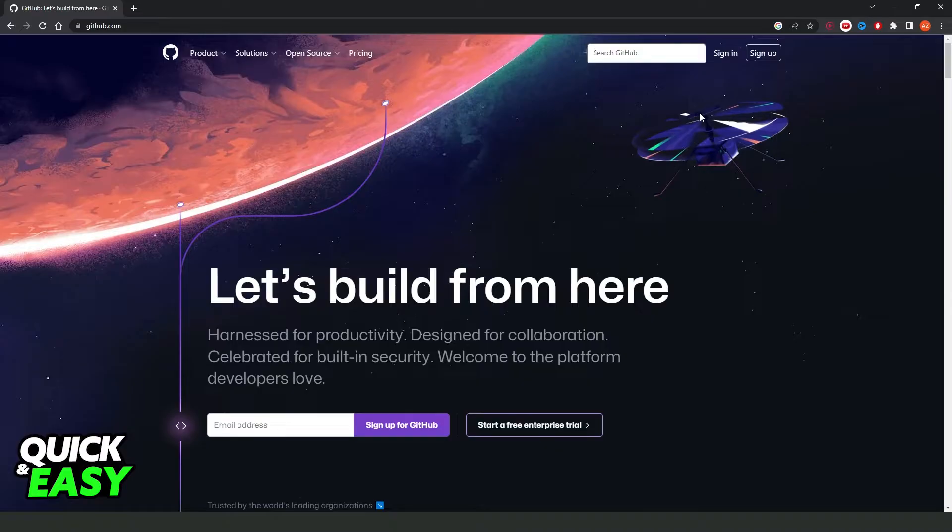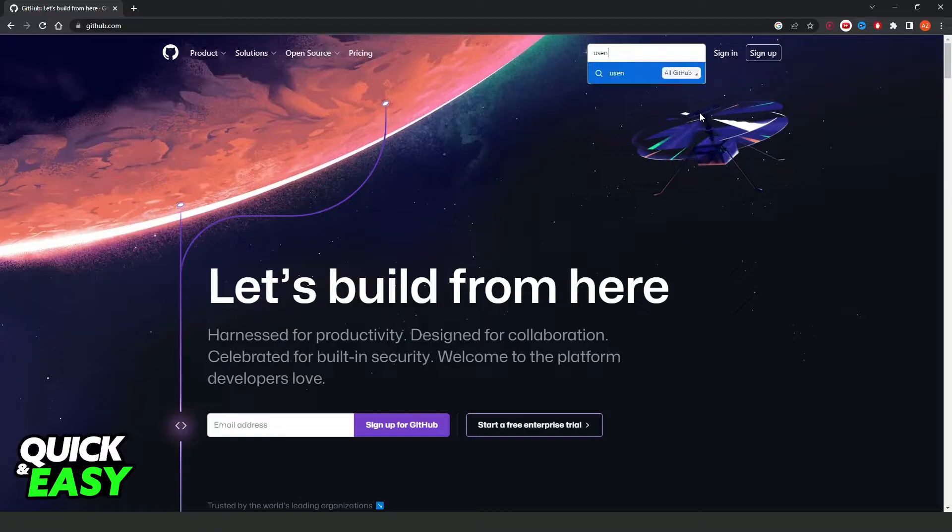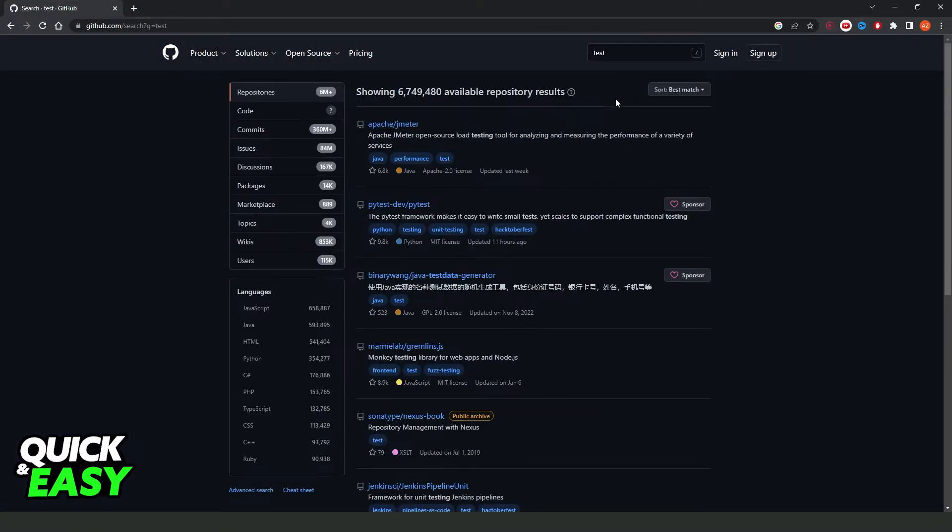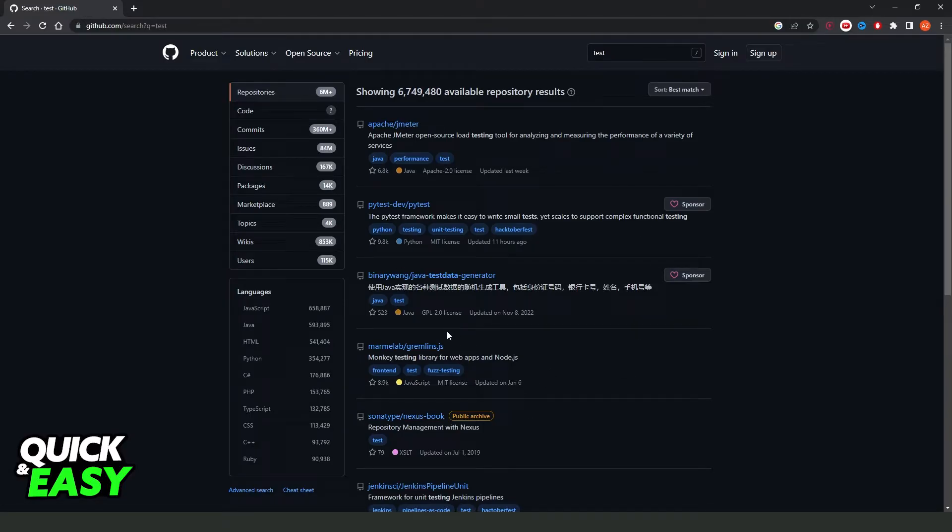So for example I will put username or test, just for example, and here you will see all related things with this search.